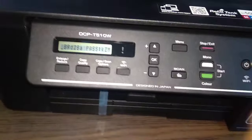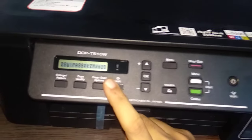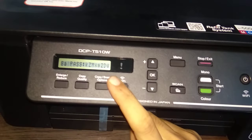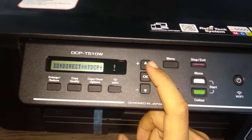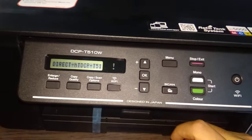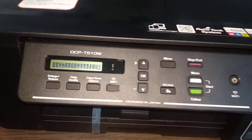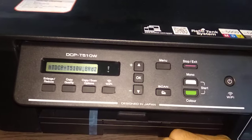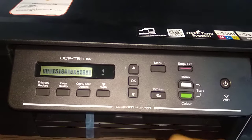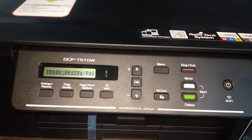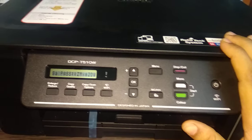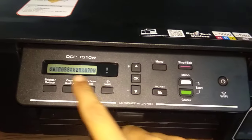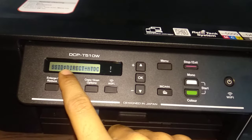After seeing this, just write it down on any paper, go into your mobile settings, turn on the WiFi, you can see the ID of this Brother printer, where it is given here.